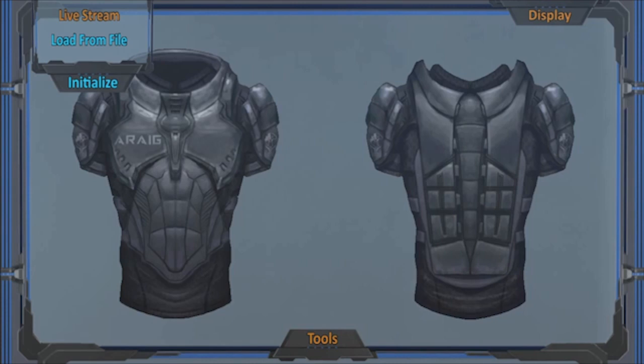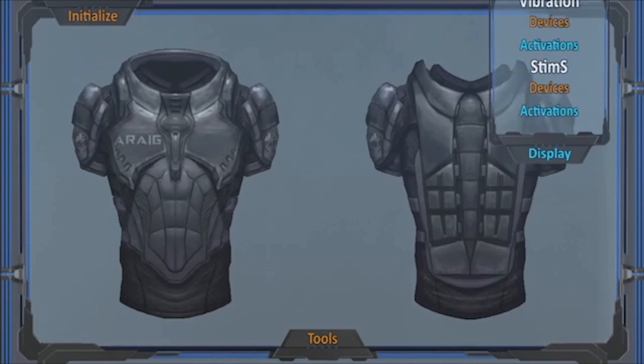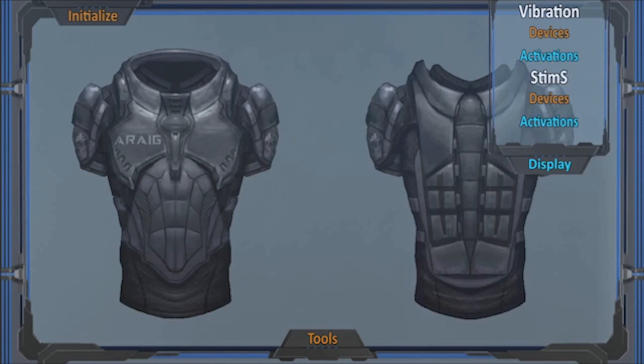Upon selecting one of the two options, the other display and tools menus will be available for use. The display menu provides you with direct access to show or hide the placement of the various vibratory and stim sensory feedback devices and their activations. As the sensory feedback activations are the main purpose of the visualization tool, these are already activated.